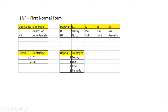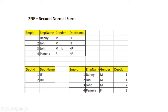For this to be in first normal form, you can separate the department, identified by a department ID, and then you have a unit for employees, which will have an employee ID as a primary unique key.